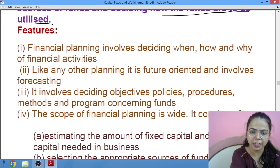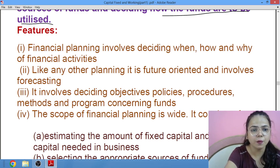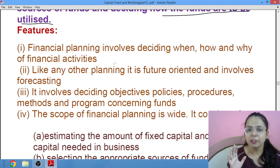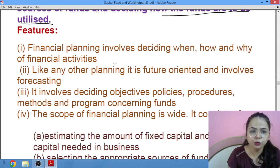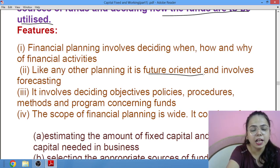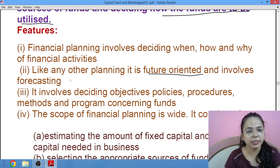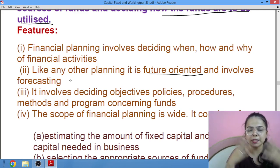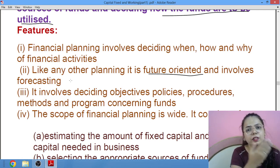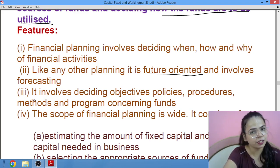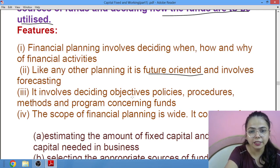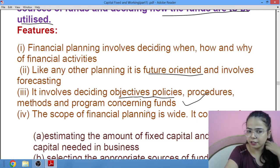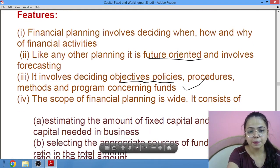Features of financial planning: first, it involves deciding the when, how and why of financial activity — where you want to spend the money you have, when, how and why. Like other plannings, it is also future-oriented and involves forecasting. You need to have some estimation of how much money will be spent in future, what returns there will be, how much money has to be paid as dividend to shareholders — all these things are forecast in advance.